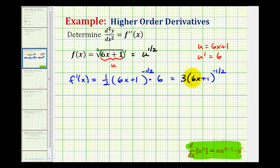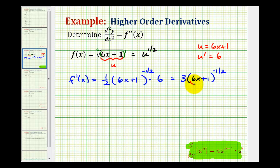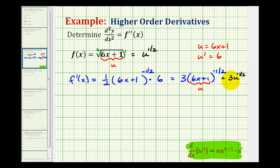Now this is our first derivative, but our goal is to determine the second derivative. Notice our first derivative is also a composite function, where the inner function would be equal to 6x plus 1, so again u is equal to 6x plus 1, and now we can rewrite this as 3u to the negative one-half. So now it's in the form where we can find the derivative of the derivative, which is the second derivative.